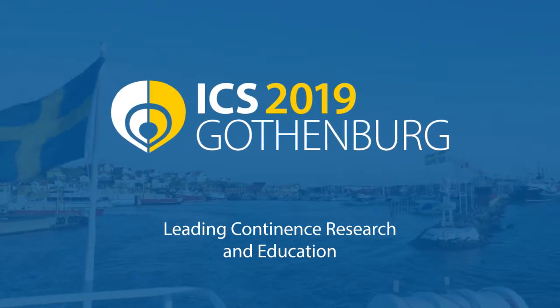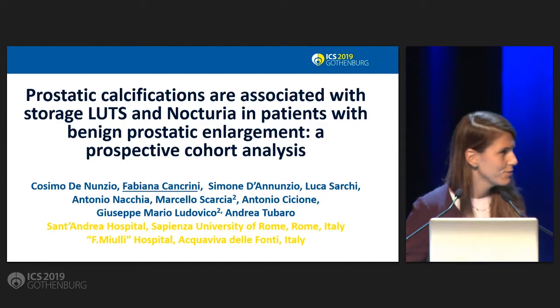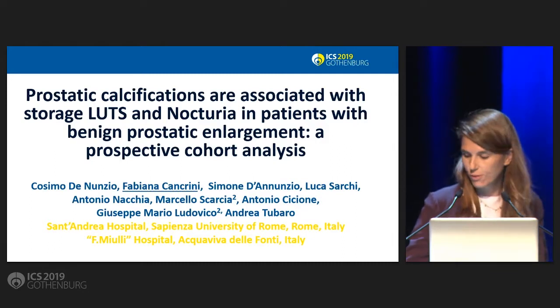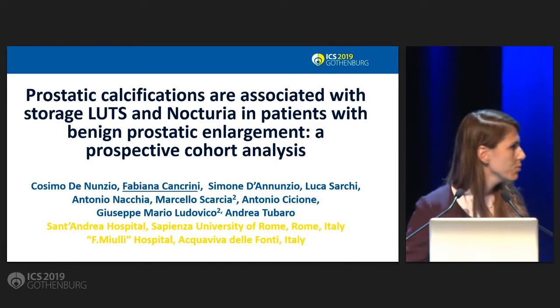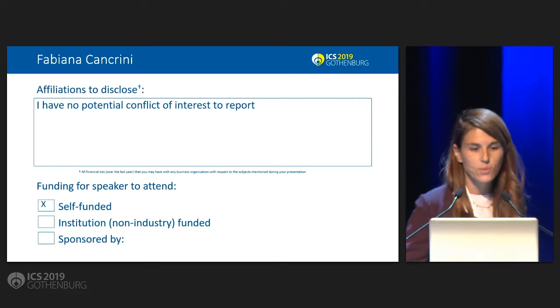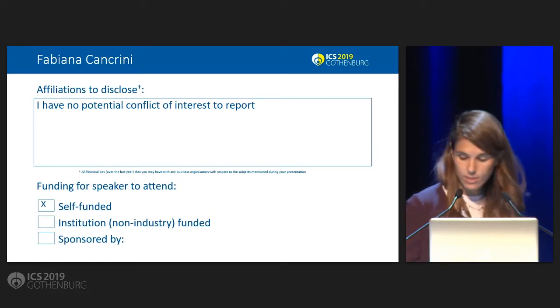So the presenter is actually Dr. Grangraney. Thank you for introducing me and thank you all of you for giving me the opportunity to be here. So I have no potential conflict of interest.